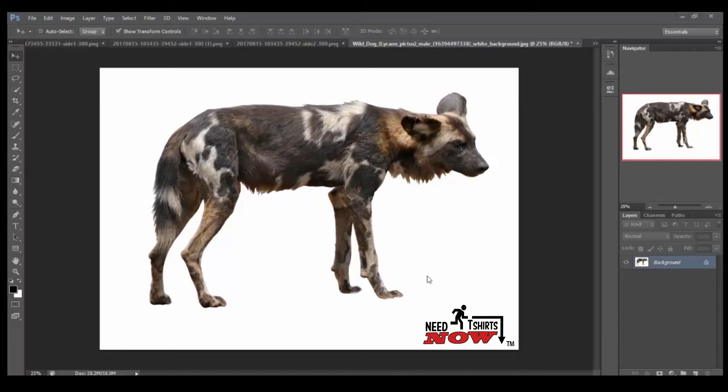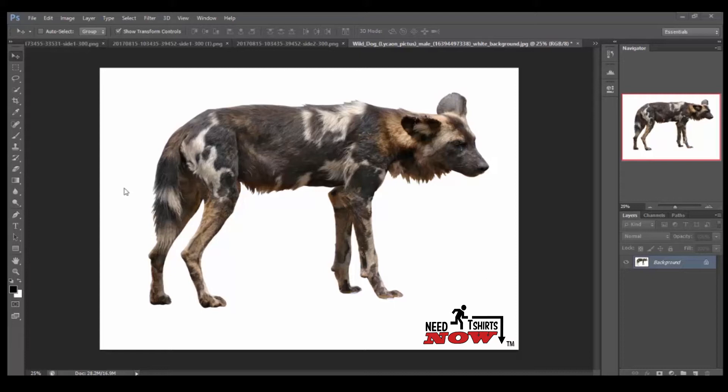Hey everyone, it's Terry here from NeNeT-ShirtsNow.com. Today I'm going to give you a quick tutorial on how to remove the white background from an image. Now this comes in handy when you want to add it on a shirt but you don't want this white background.